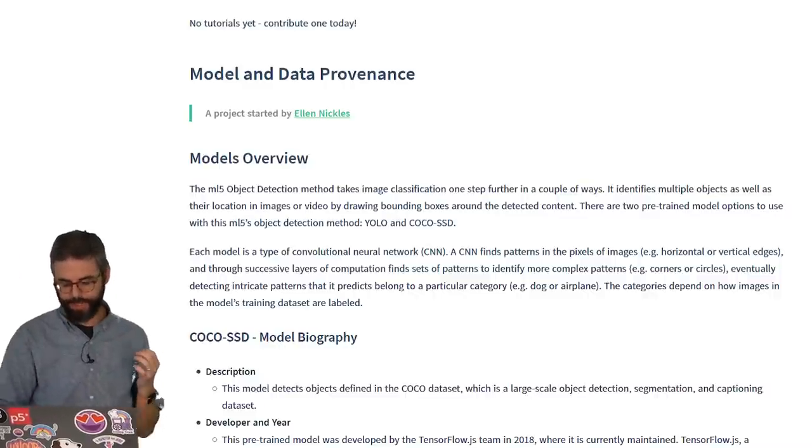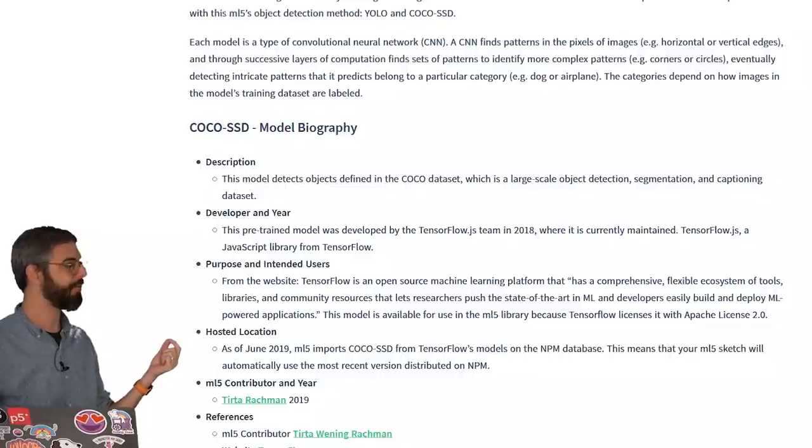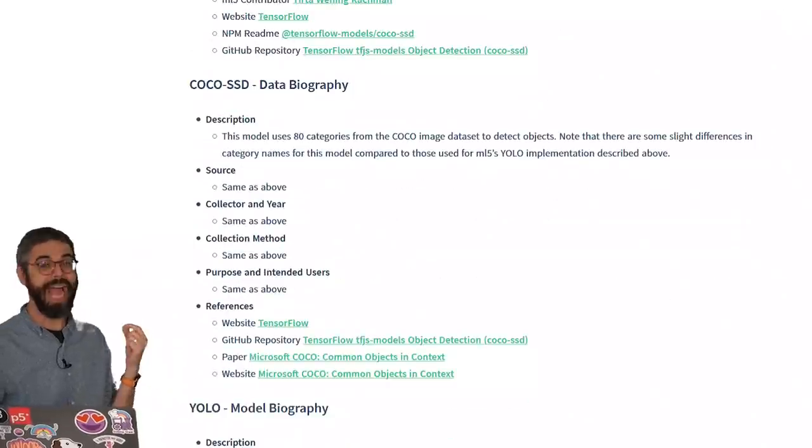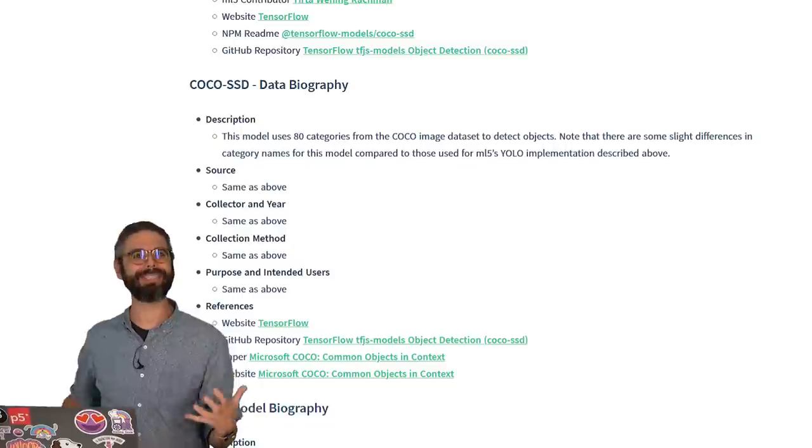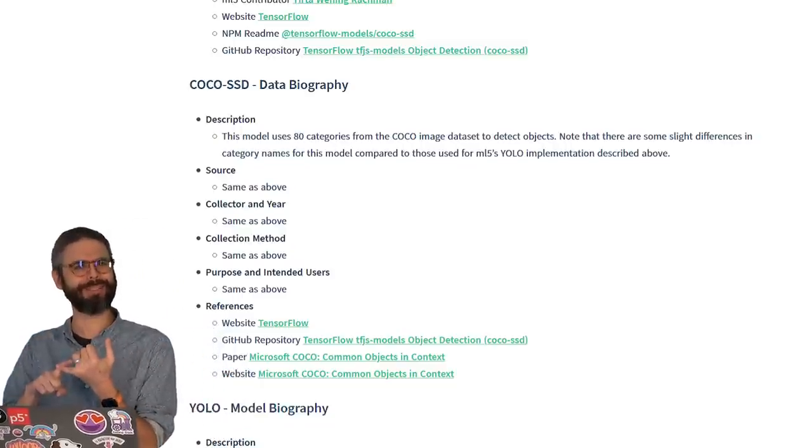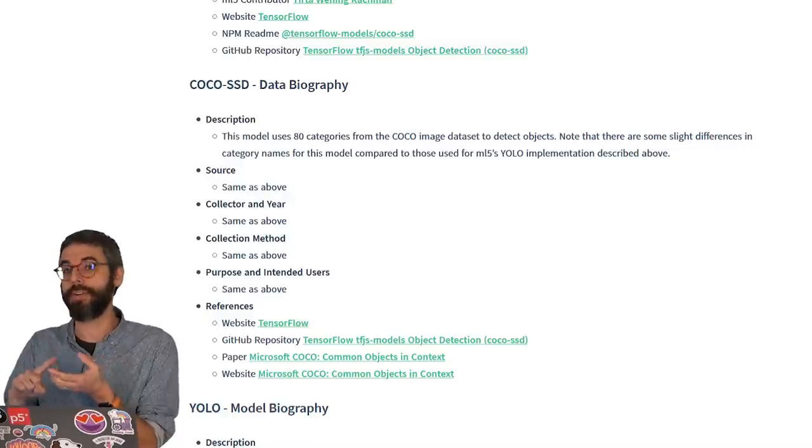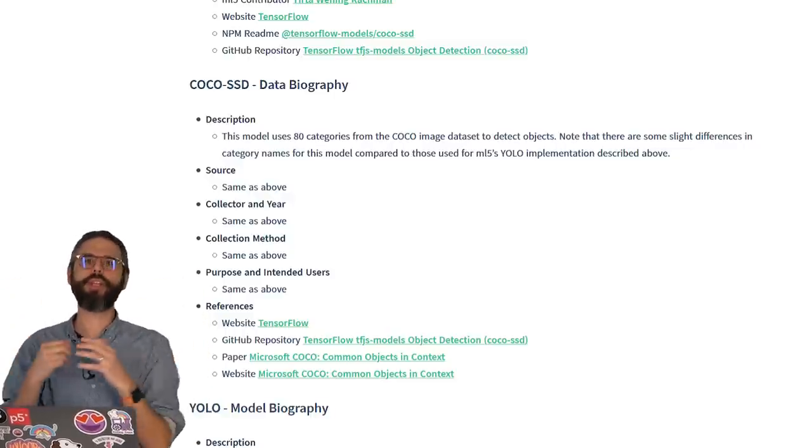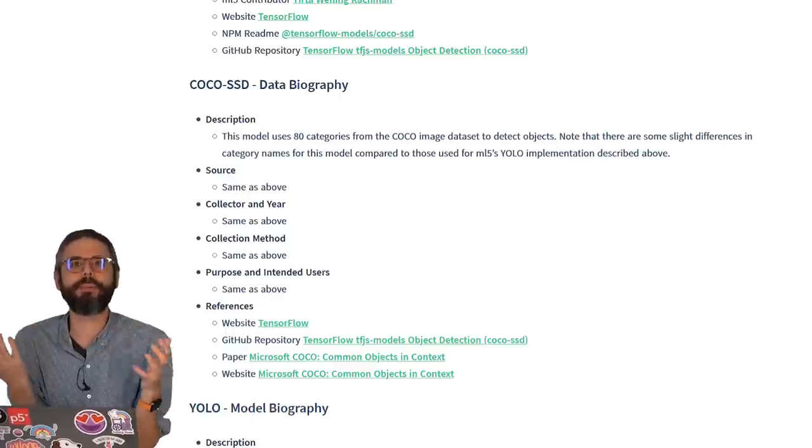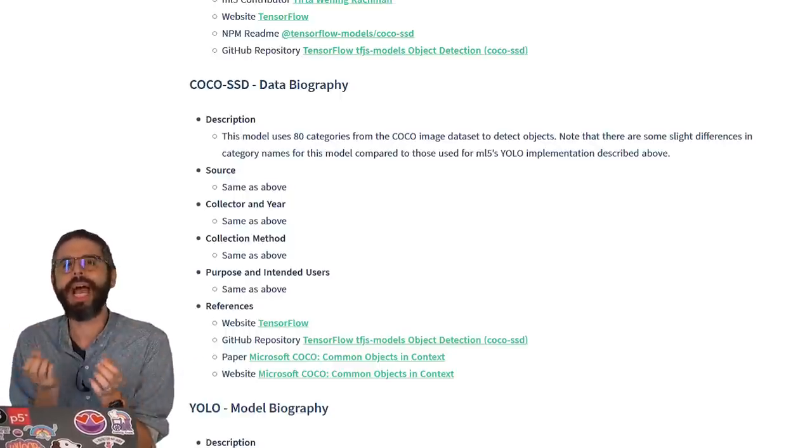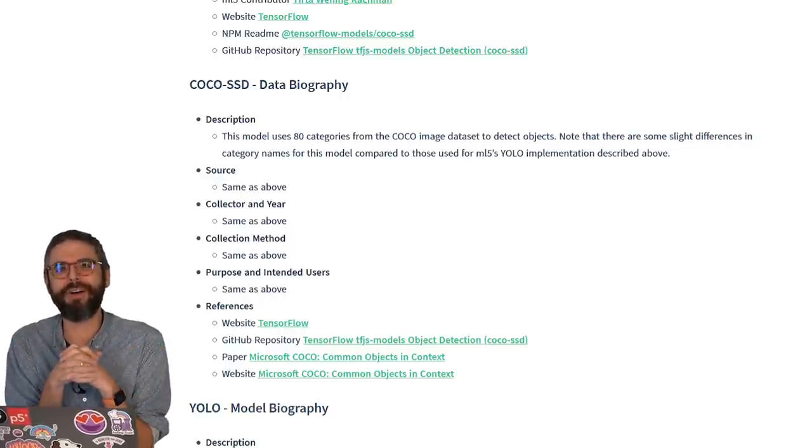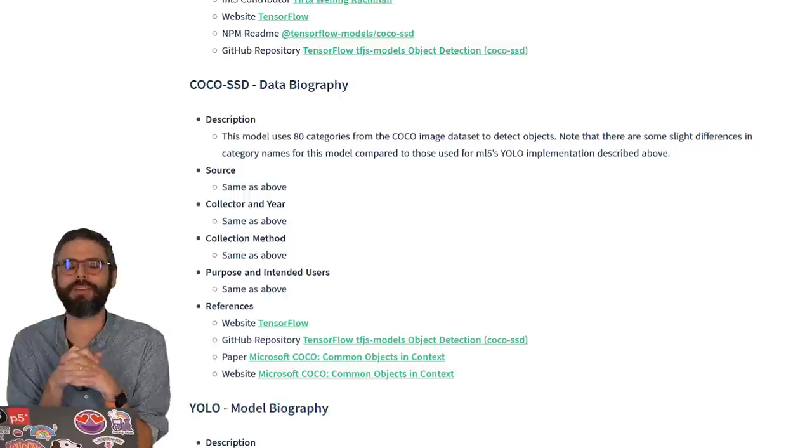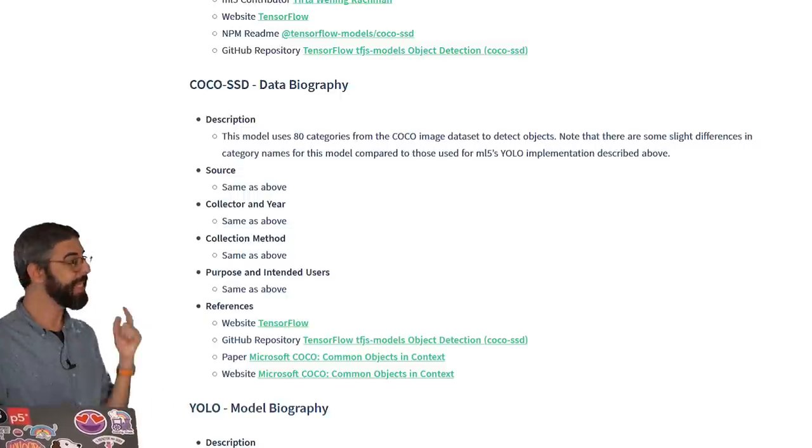And what she has done here is created model biographies and data biographies. Any time you're using a machine learning model, you want to ask yourself the question, what data was used to train this model? Who trained this model? In what context and for what reasons? Any time you're going to use a pre-trained model on a project, you want to think about the ethical implications of where that model came from and how you're using it. And researching into the biography, so to speak, of the data behind the model and the model itself is incredibly important when considering those kinds of questions.